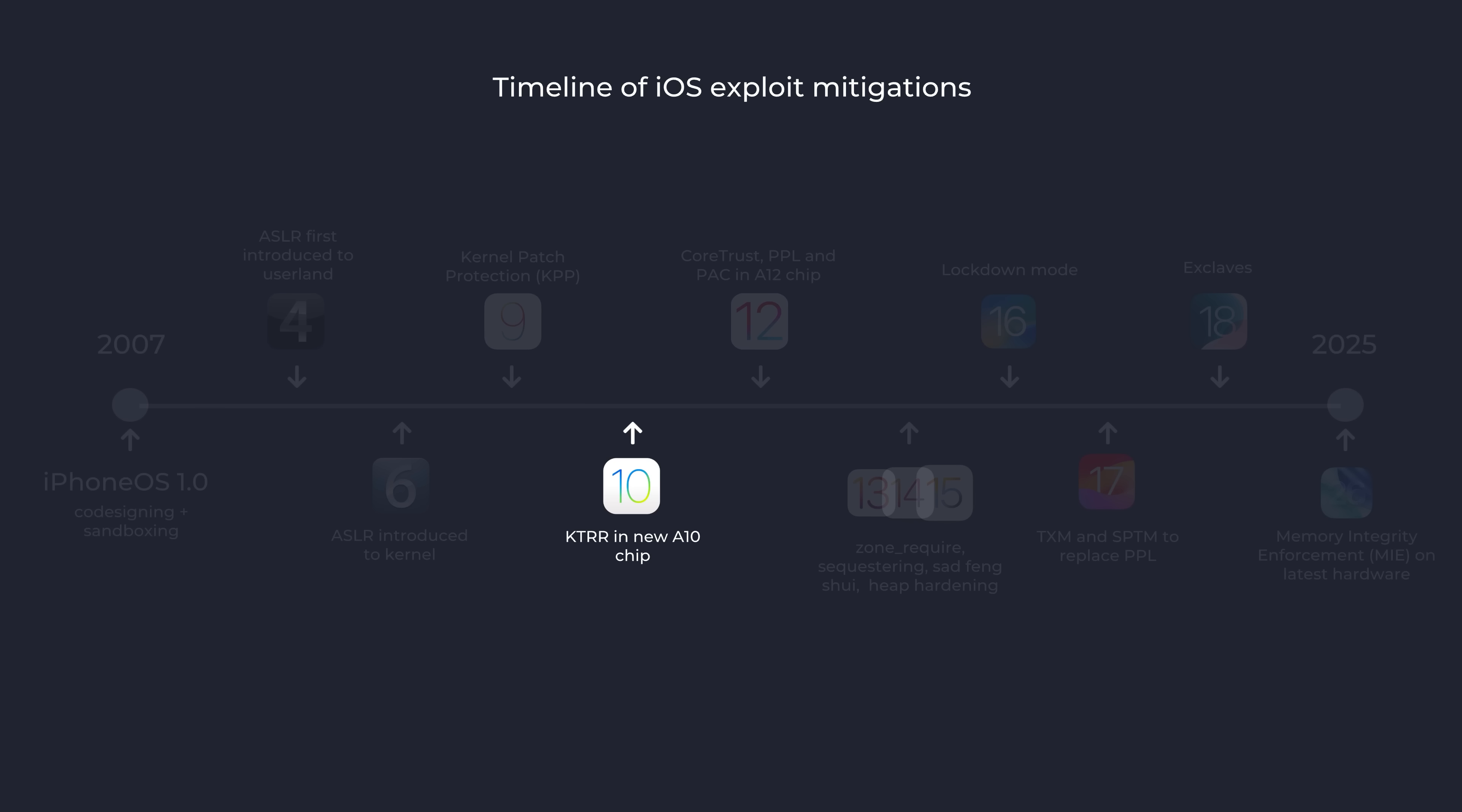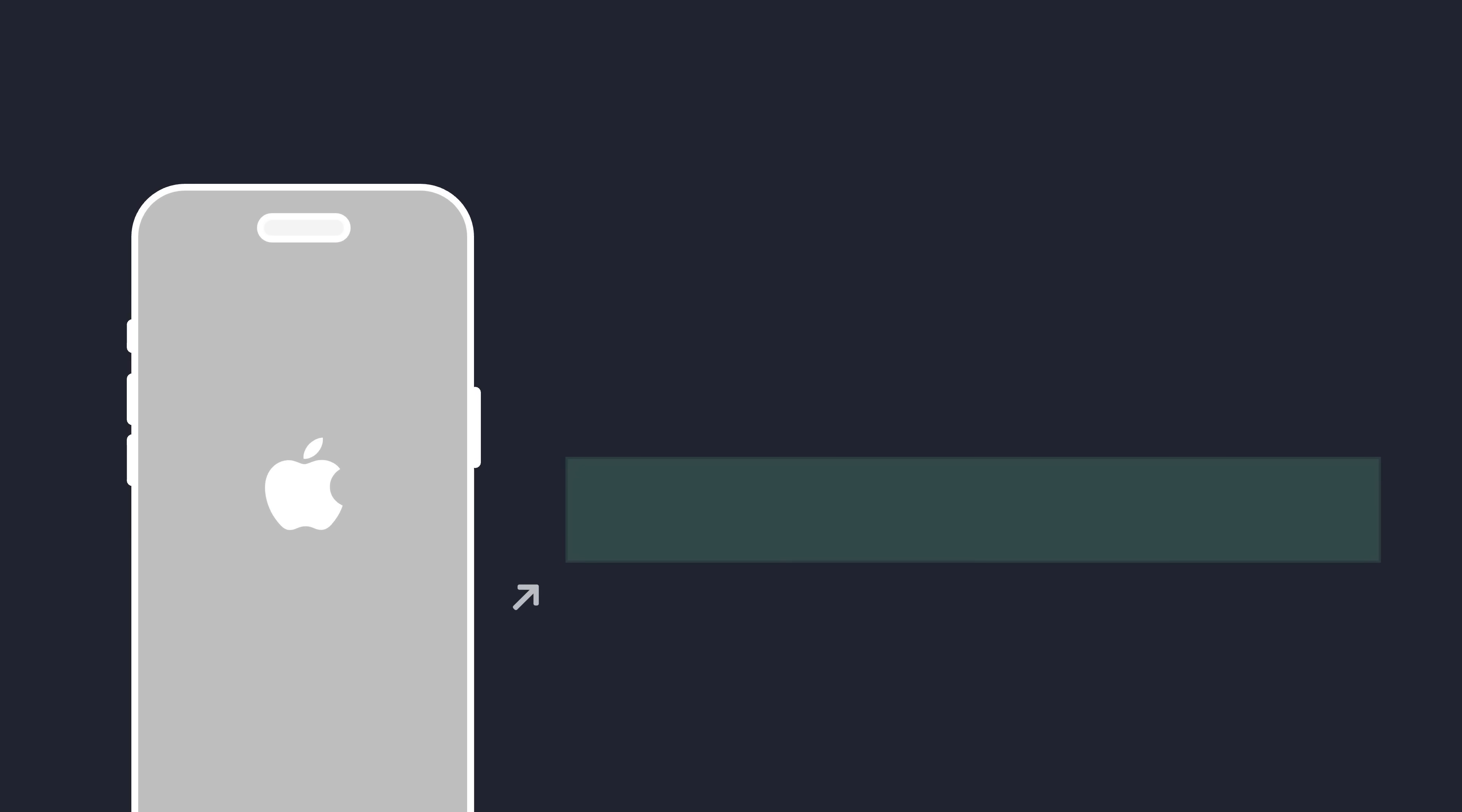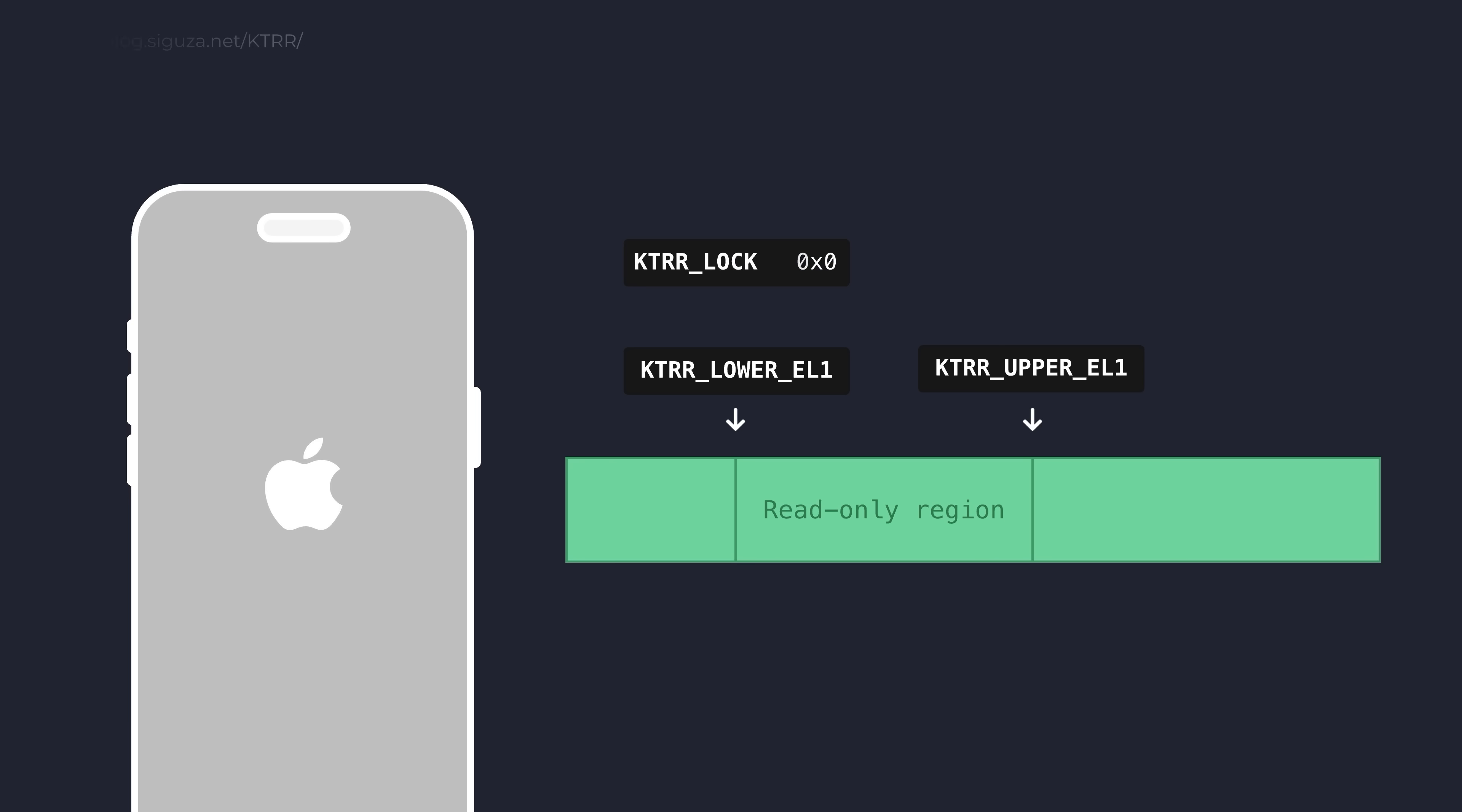It works like this. During the iPhone boot process, the bootloader will lock down the kernel's read-only region - in other words, any kernel code or immutable data - by initializing these new hardware registers. One of these special registers holds the address of the start of the read-only region, and another holds the address of the end. Every page of memory in between these two is locked once a third register is set, and from this point it can never be unlocked again.